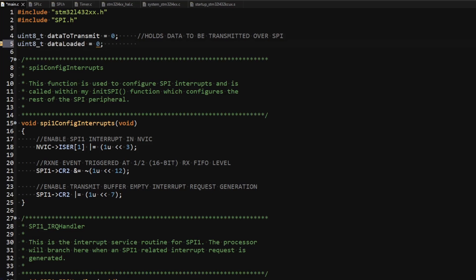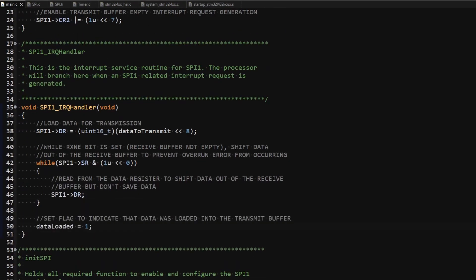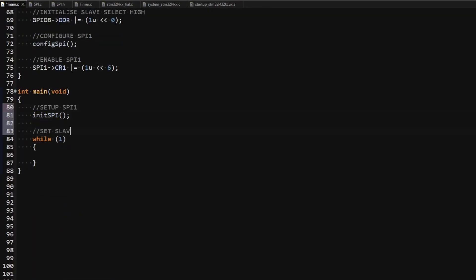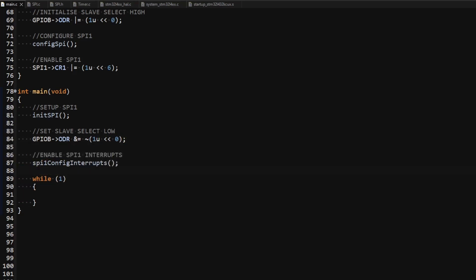I declare a global variable called data_loaded to function as a flag indicating that data has been written into the transmit buffer, and I set this flag in the interrupt handler after the receive buffer has been emptied. In main, I initialize the SPI but this time I set the slave select low first and then configure the interrupt. The reason is that the SPI operation is independent of the slave select state — if I configure the interrupt and enable the SPI before setting the slave select low, the interrupt would be generated to fill the transmit buffer as it's initially empty, causing transmission to begin and violating the SPI communication format. Since I continuously transmit data, I keep the slave select low throughout.